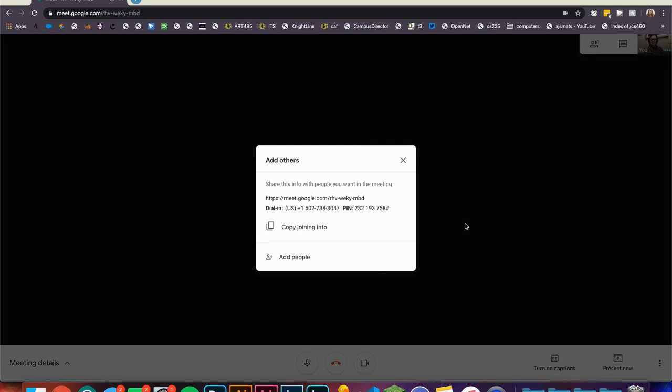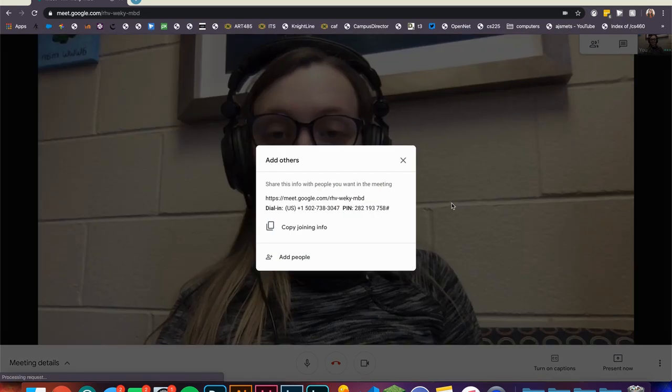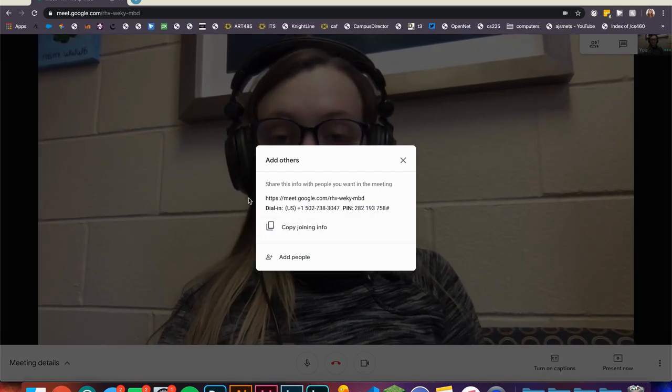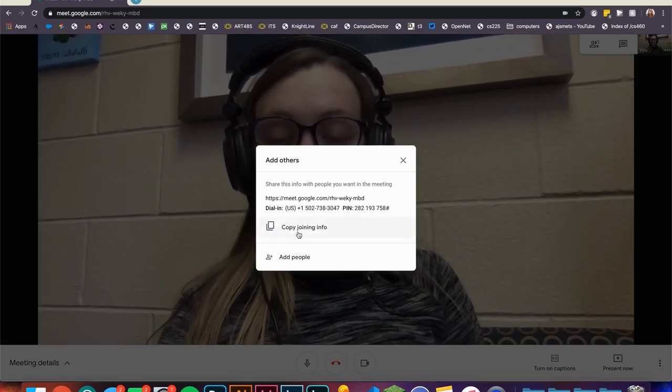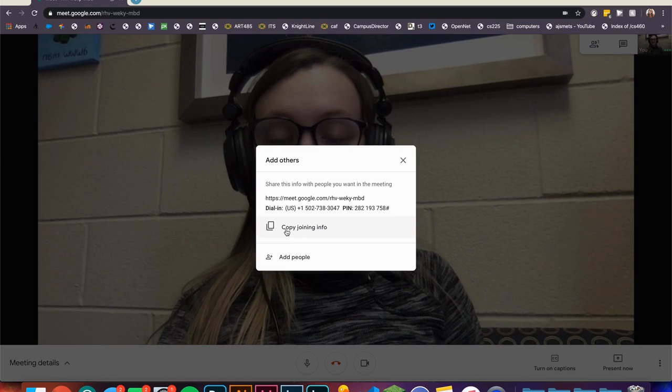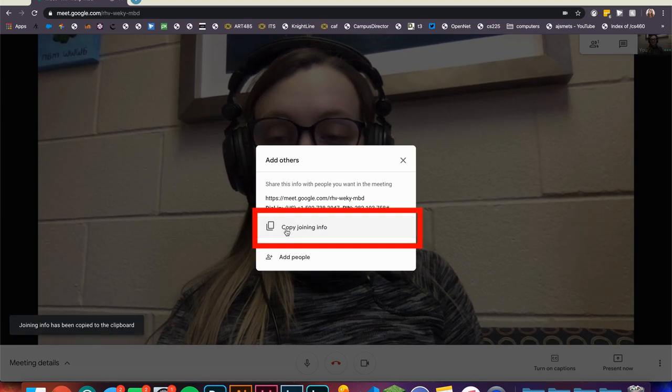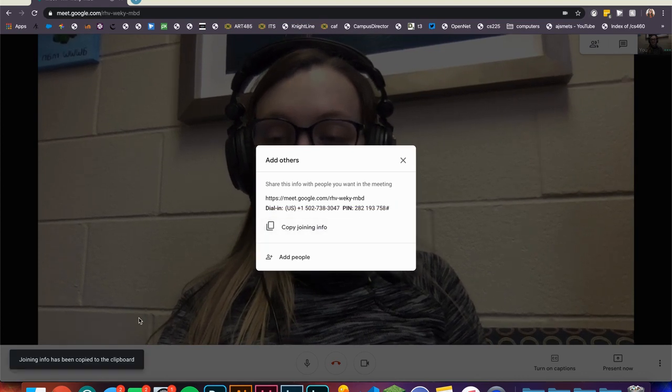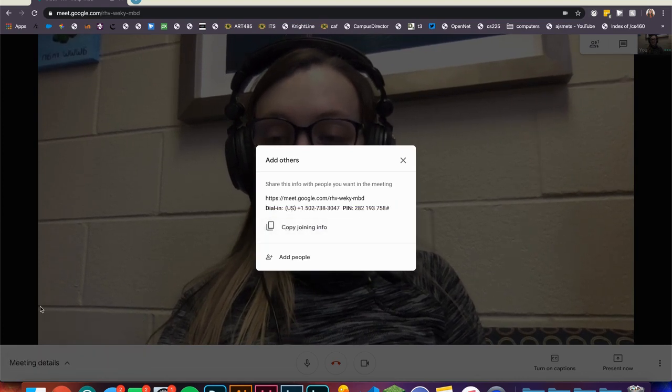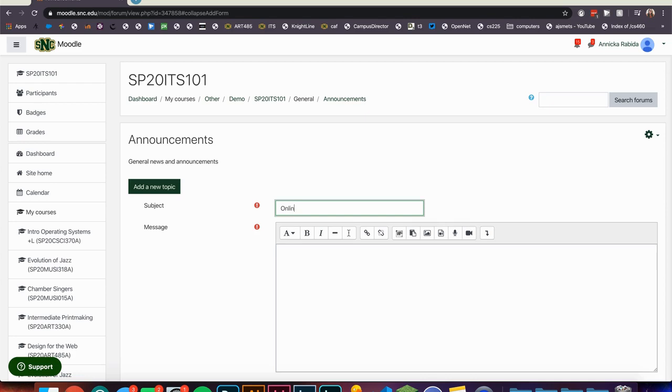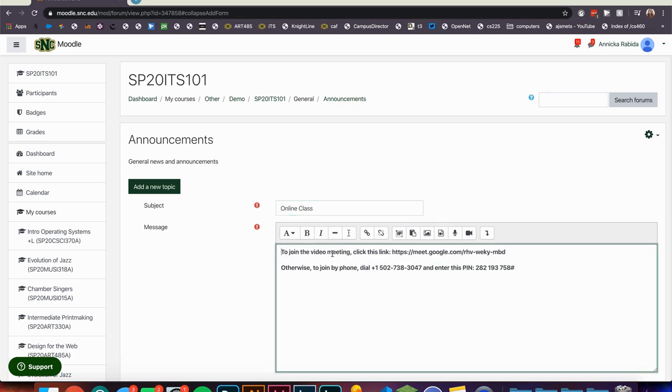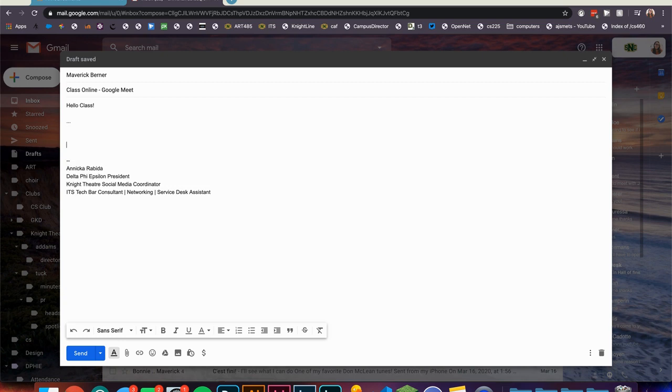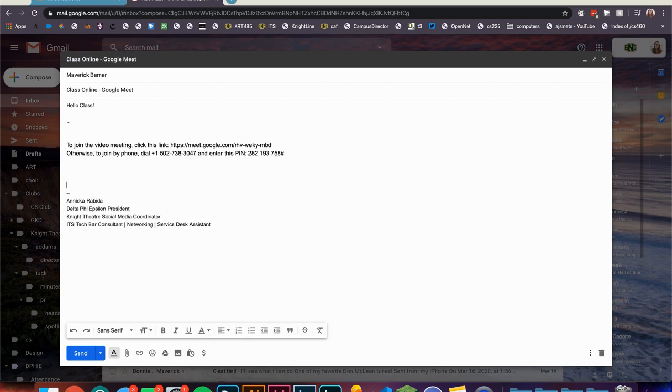A dialog box should appear with the joining info that you will need for your students. Clicking copy joining info will copy this information to your clipboard. From here you are able to paste this joining information in Moodle or in an email that you can send out to your students.